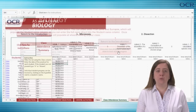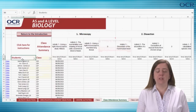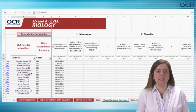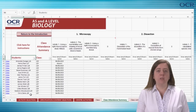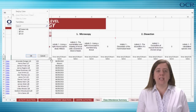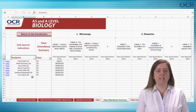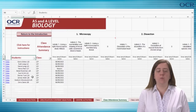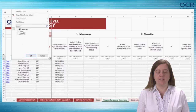It is also possible to enter the class or group descriptor for each student. If you are using the same spreadsheet for a number of different classes, this can be a useful identifier and allows filtering of cohorts by class to enter the date an activity is carried out by that class. It also allows the reallocation of students to different teaching groups when they move from lower to upper sixth.